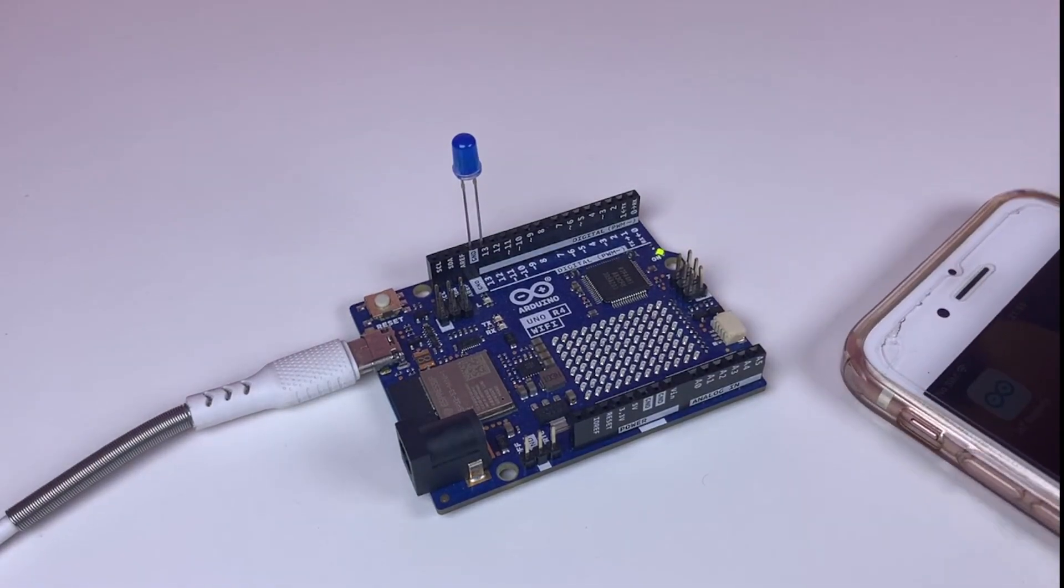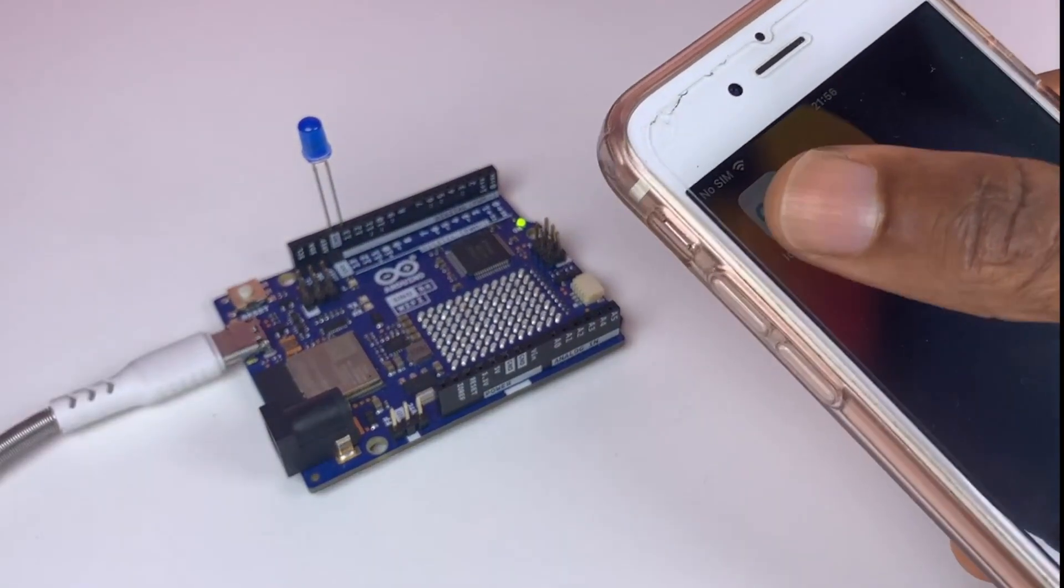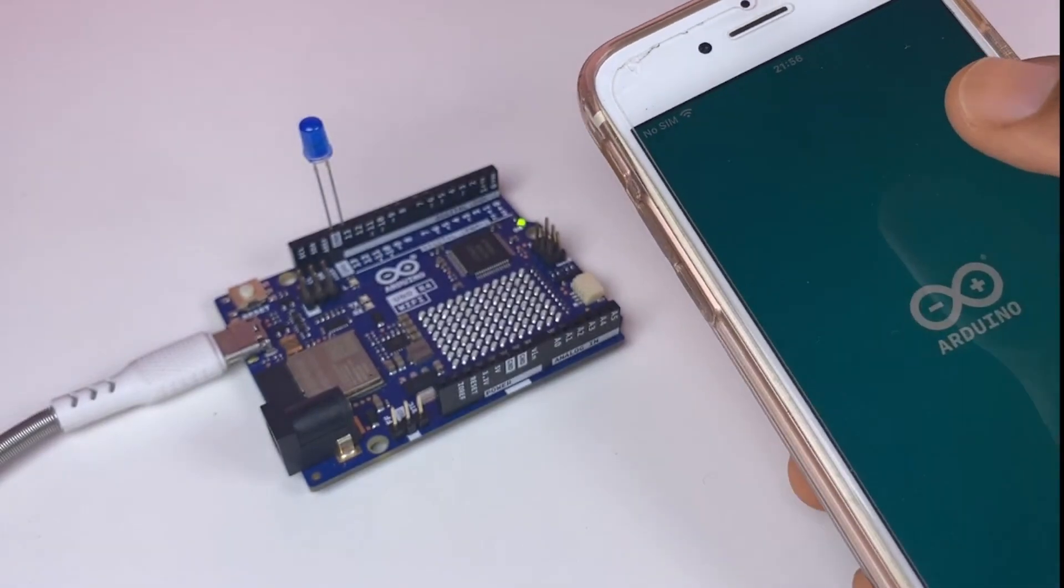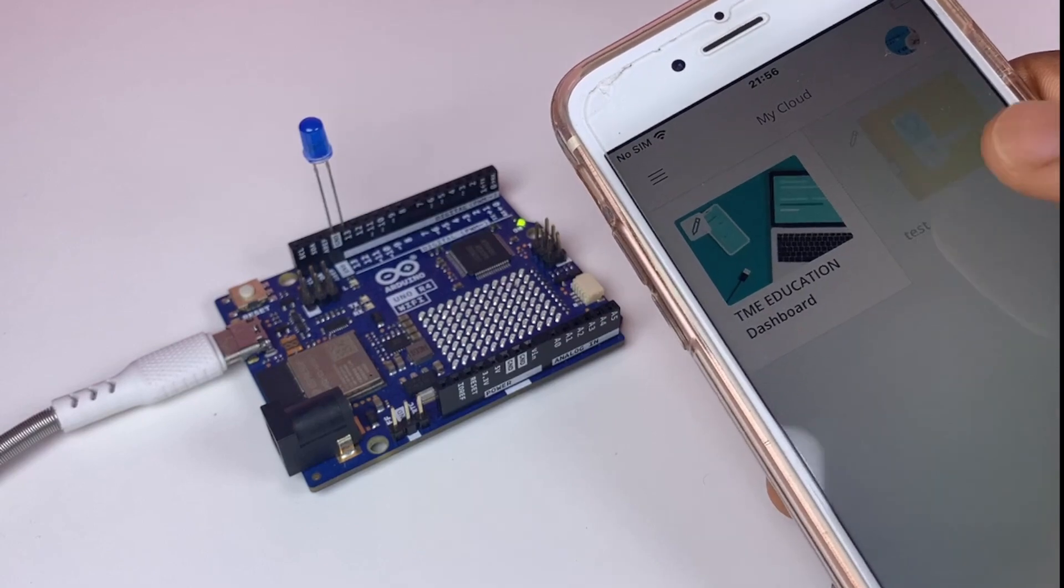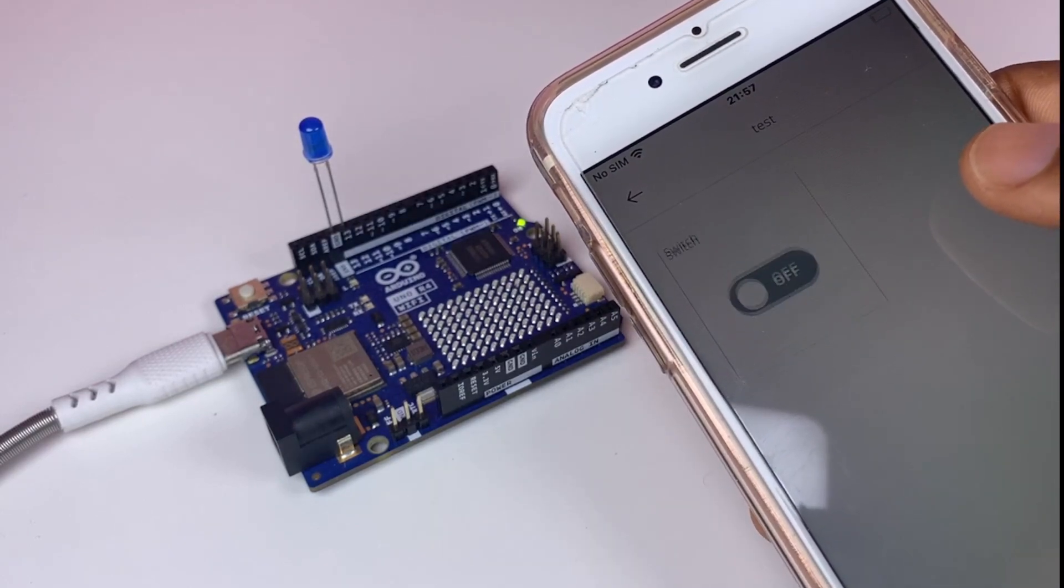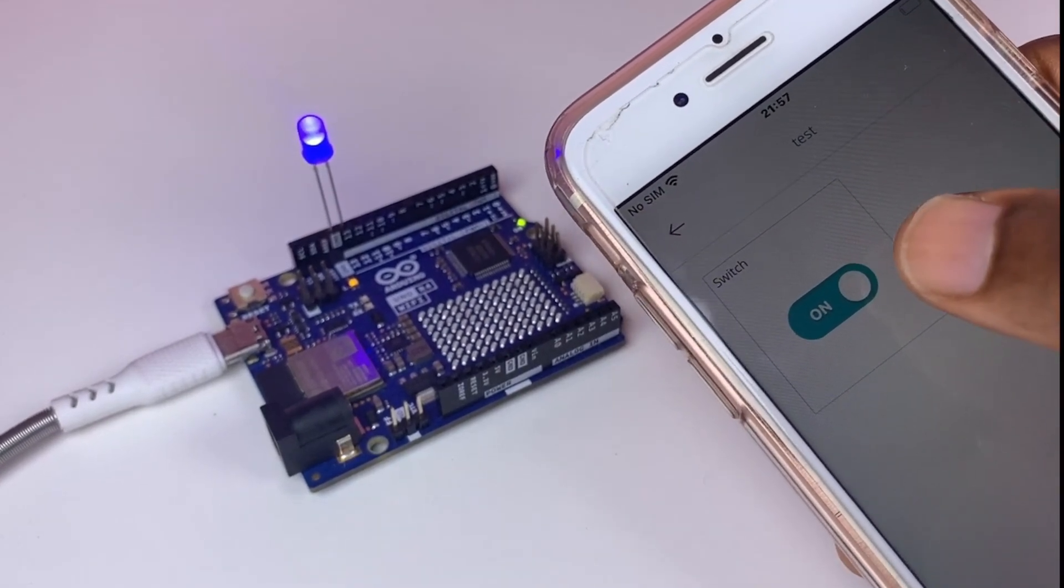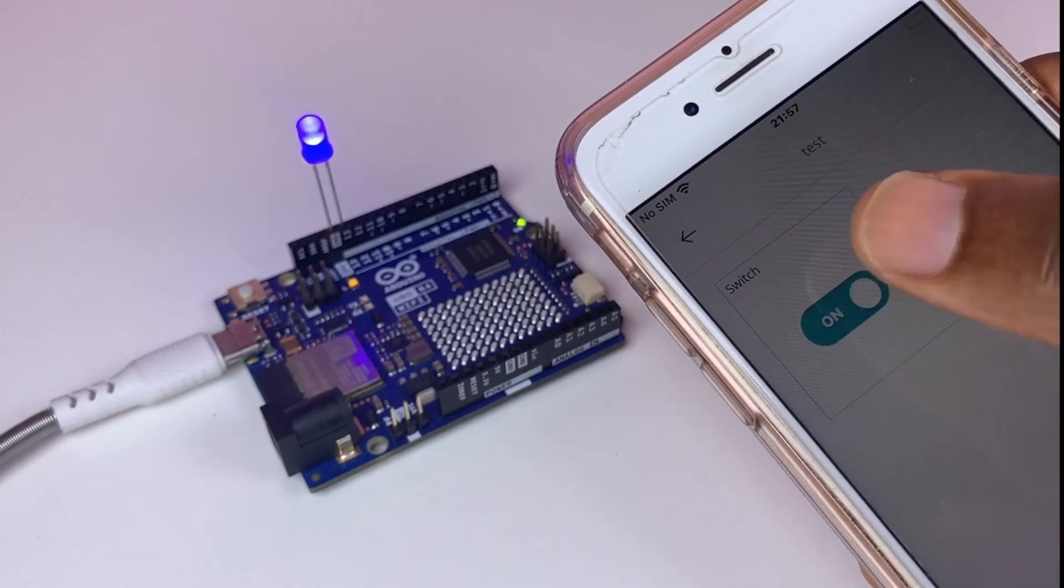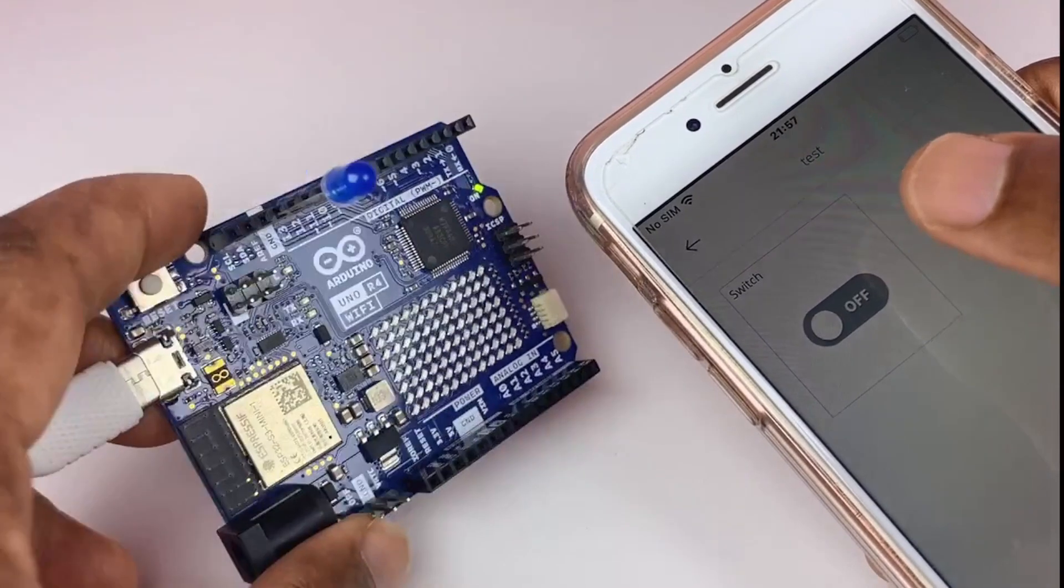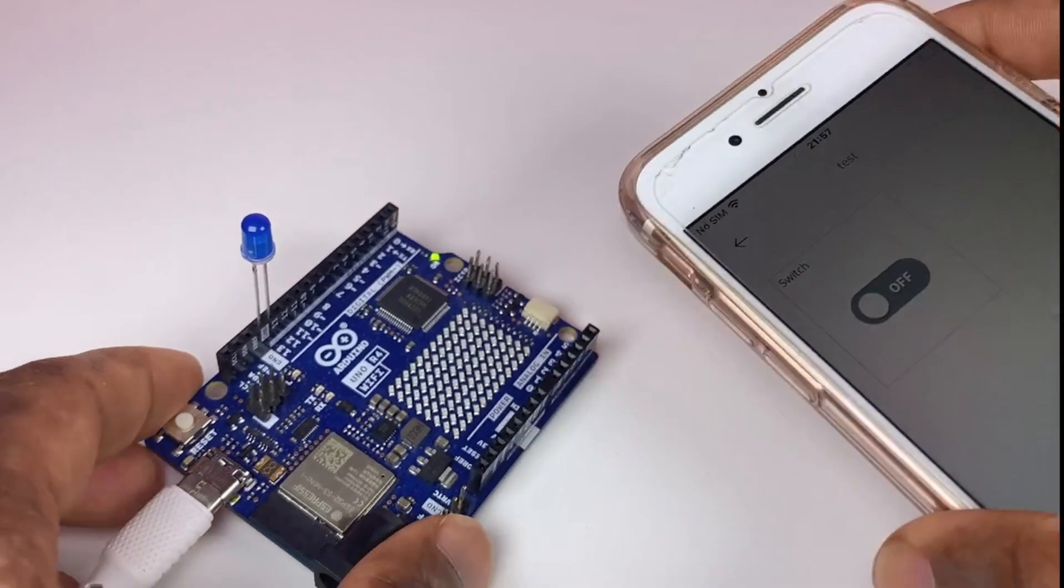You need to download this mobile app called IoT Remote from Arduino Cloud. Now I can test my project. It's working pretty well. Thank you.